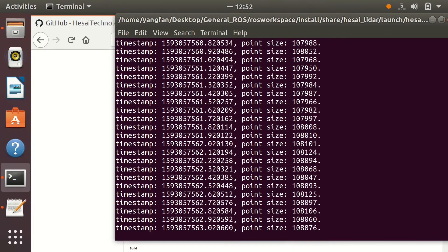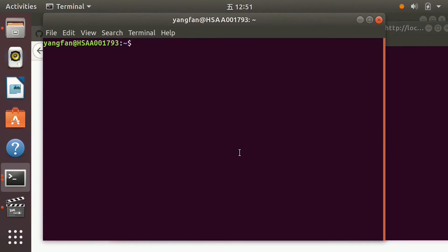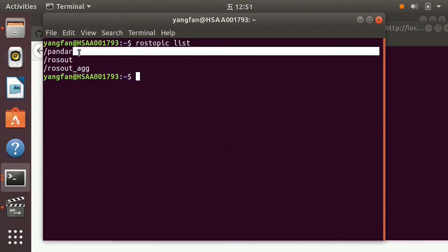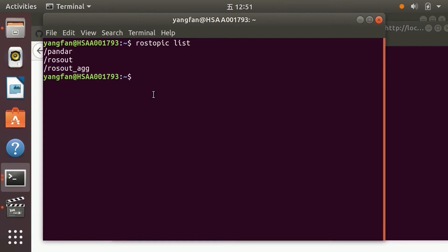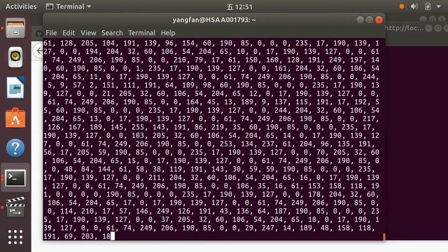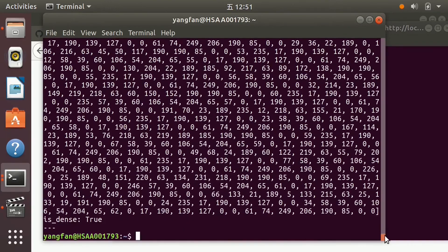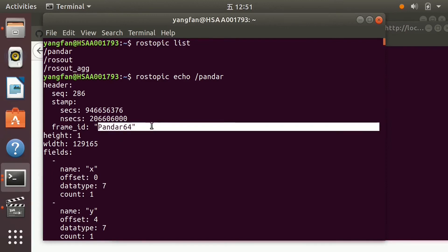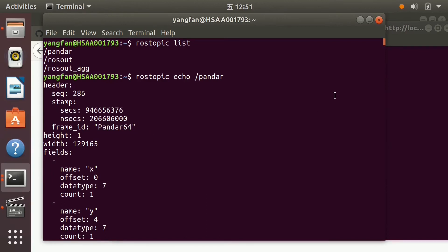You can open your terminal and use the ROS topic list command to check topics. PointCloud is published under the Pandar ROS topic. Use the ROS topic echo command to see the ROS message content.